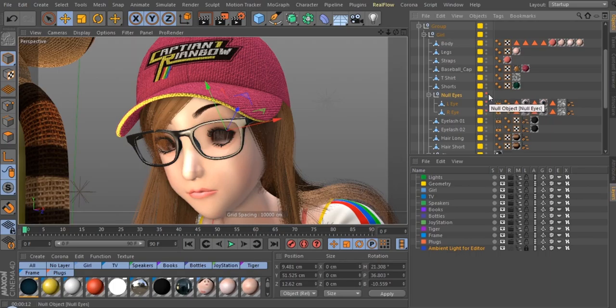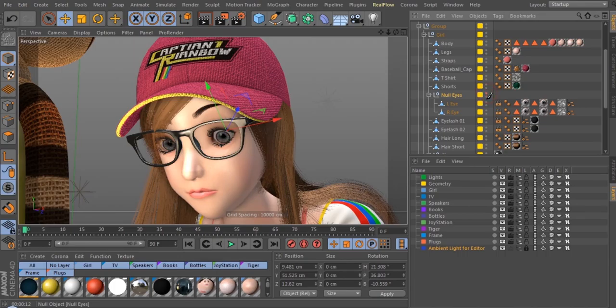What you can also do is hold the left mouse button and paint down. Now all the eyes are changed at the same time.